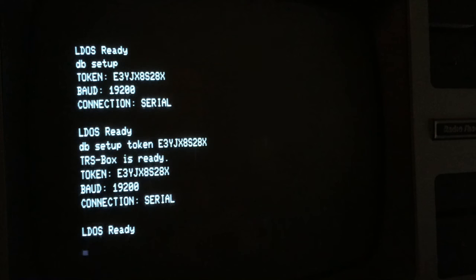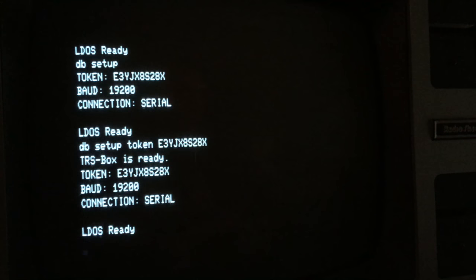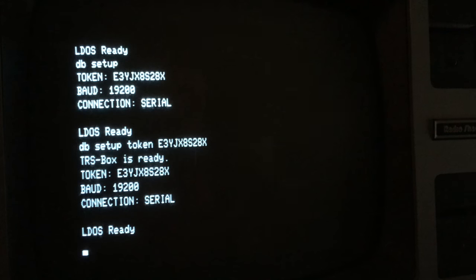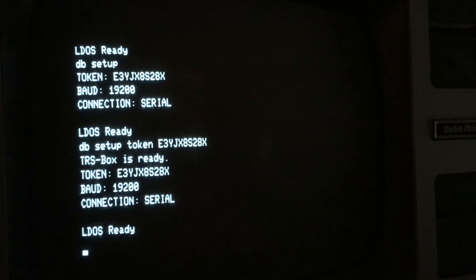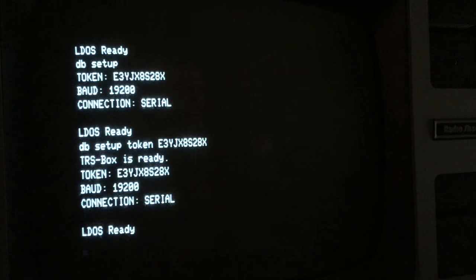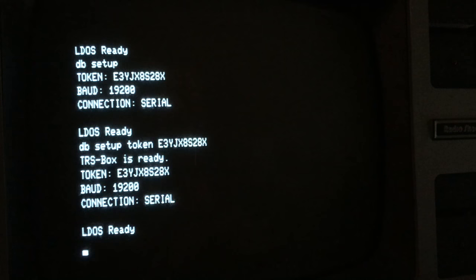Now I've tested with a Model 3 and a Model 4 at 19.2k baud, and it provides a very usable experience with the ATC-1000. It's almost as fast as working with a local floppy drive.